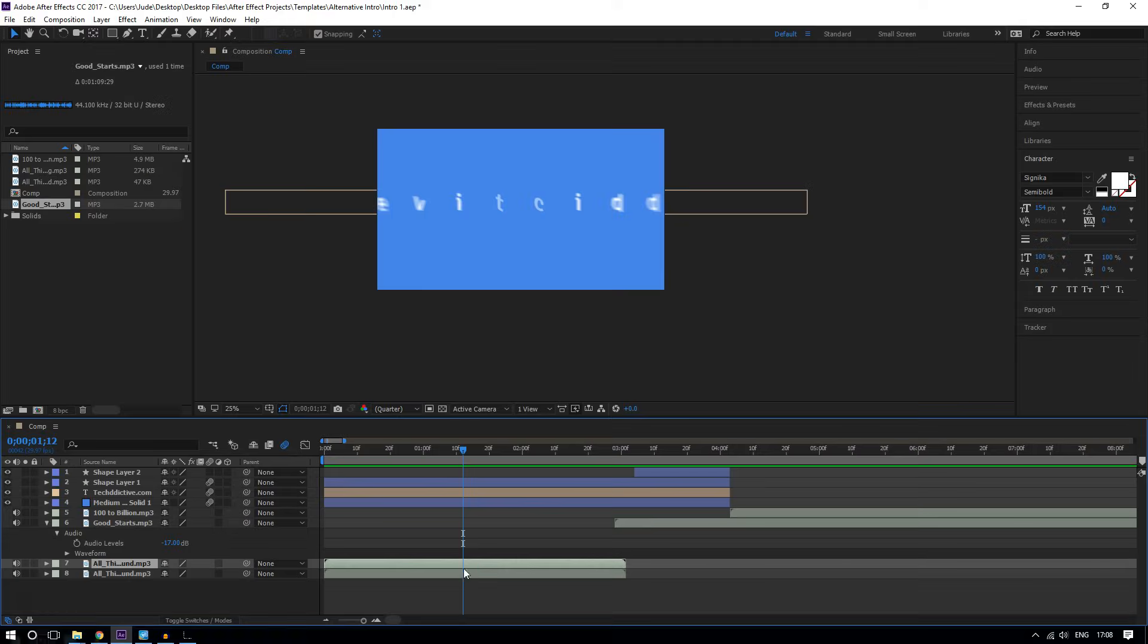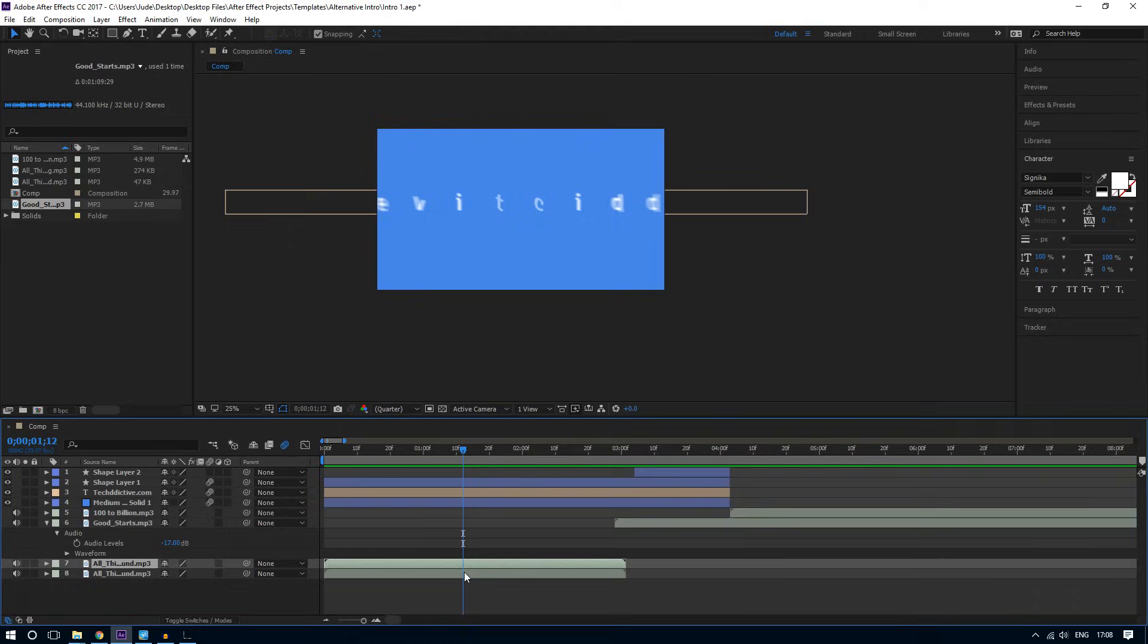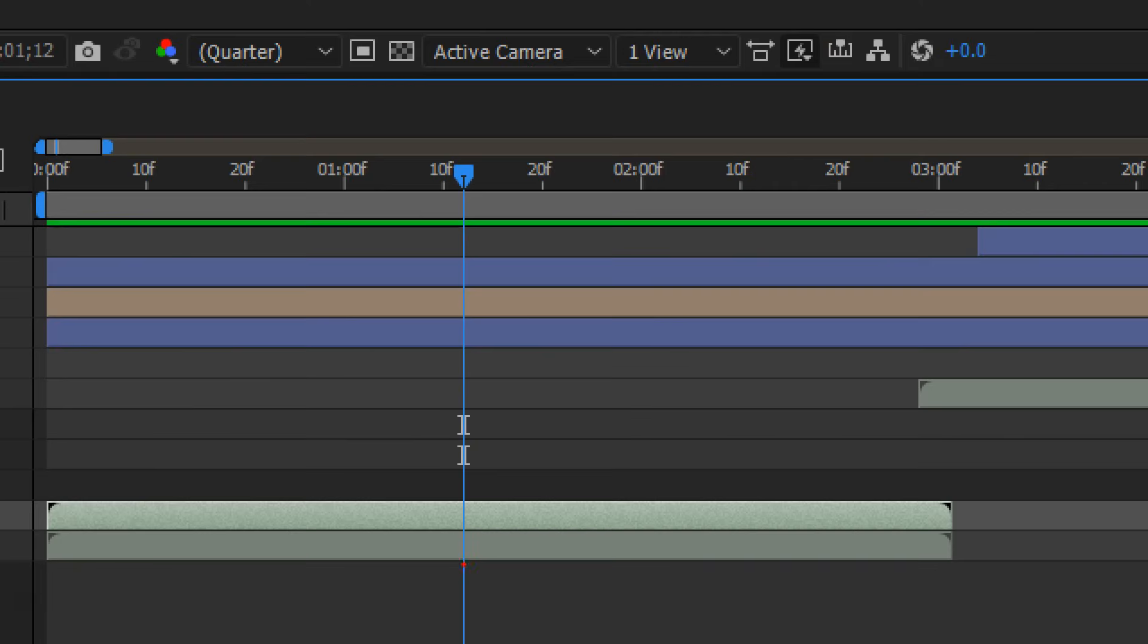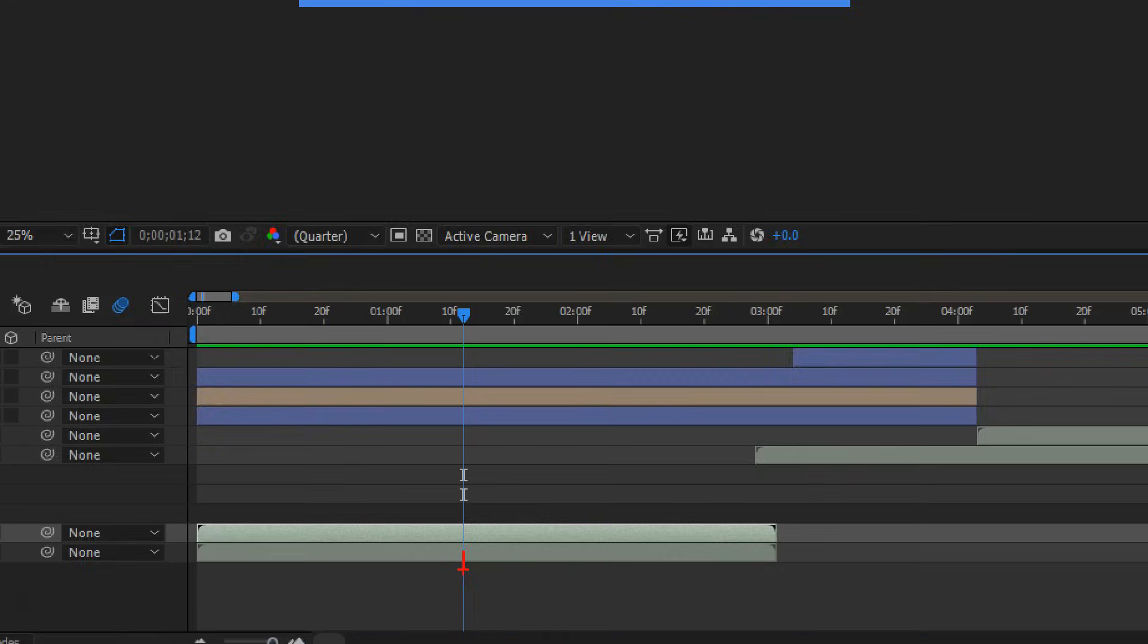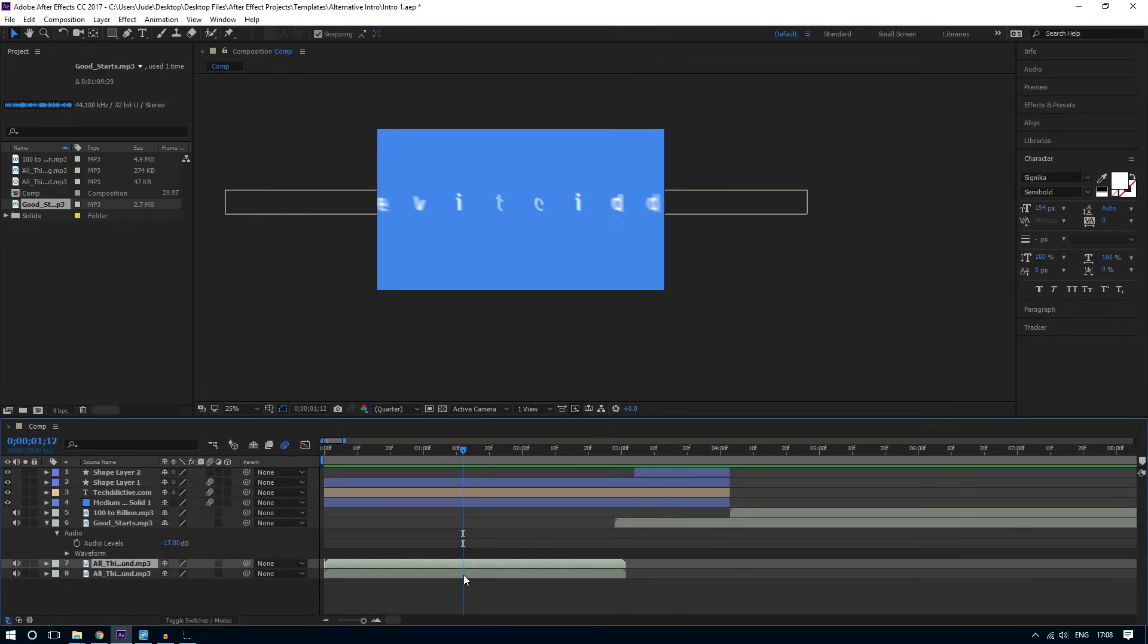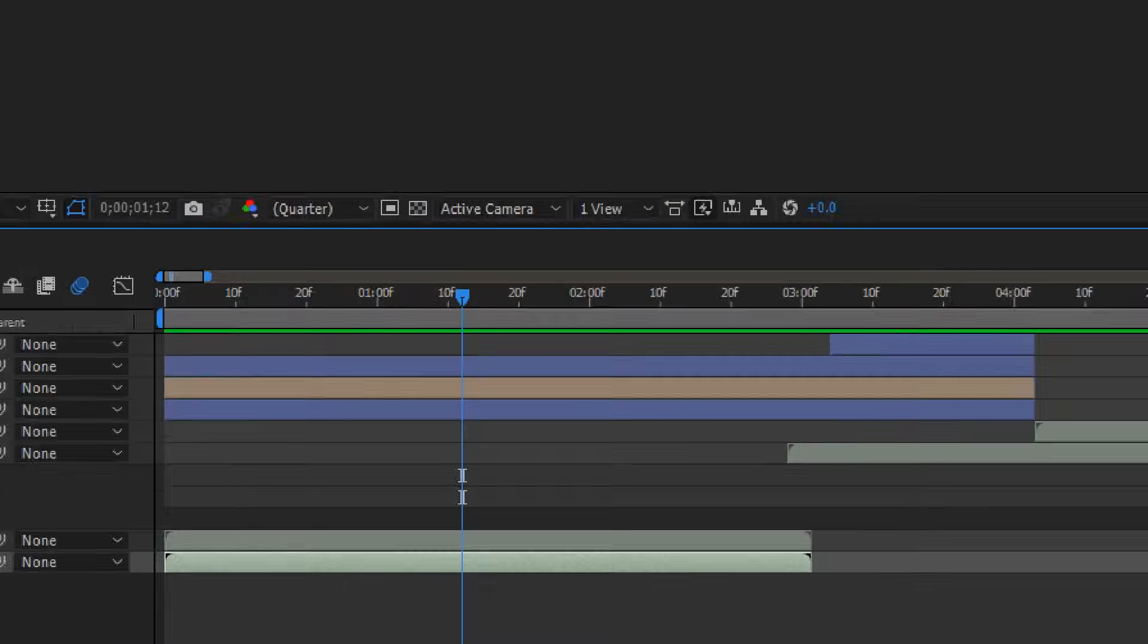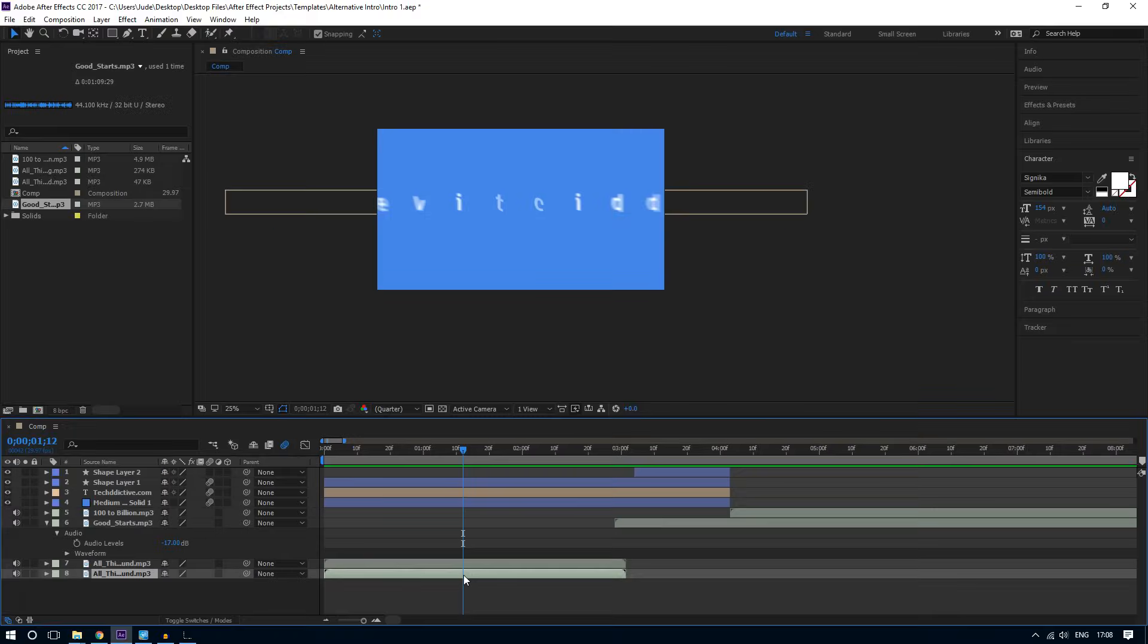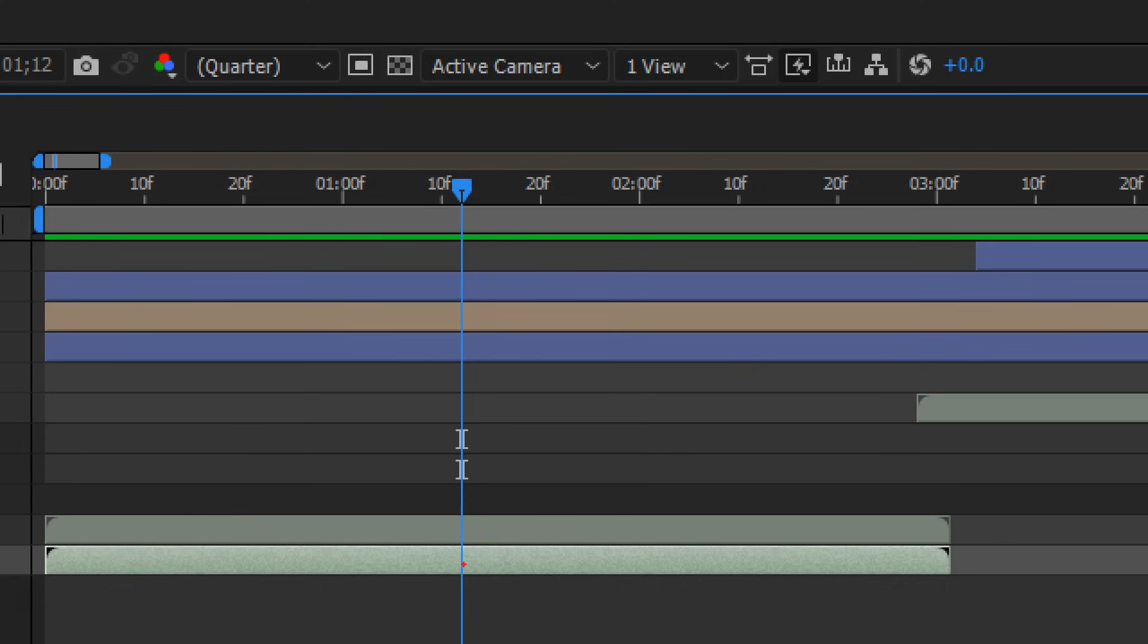Now, remember where you want to start to cut out? Right here, right? So now I'm going to select the first layer, the one beneath it.